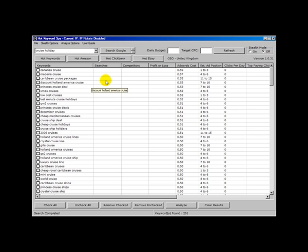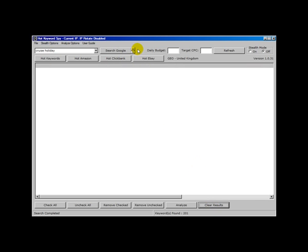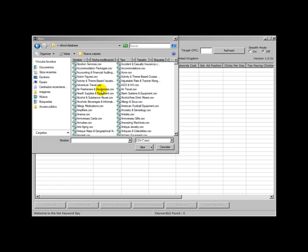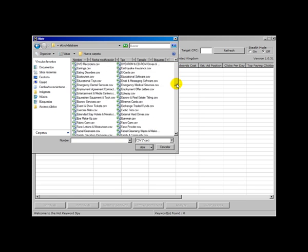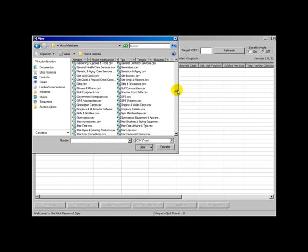Let me show you something else in the Hot Keyword Spy. And this is something that's relevant to the bonus that we've just added to the software. I'm going to import from SKTool. SKTool is the Google search based keyword tool. Okay so I'm looking at the database here of different categories.